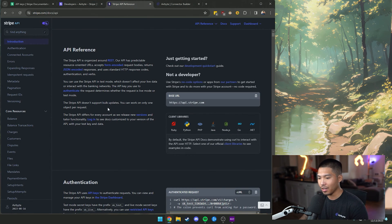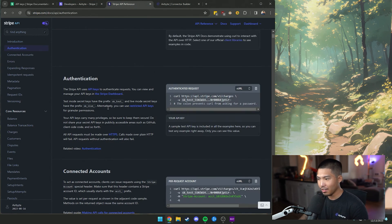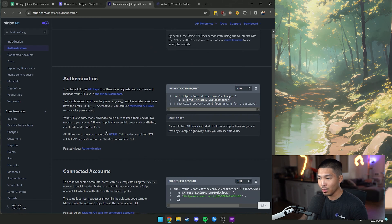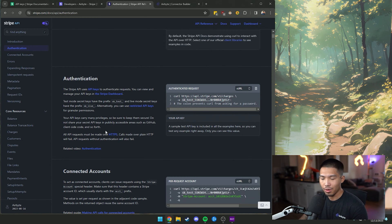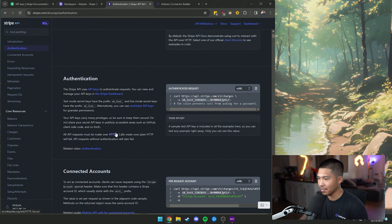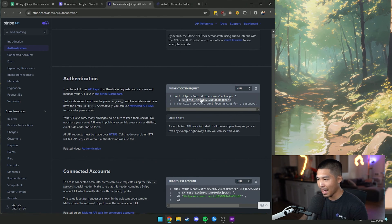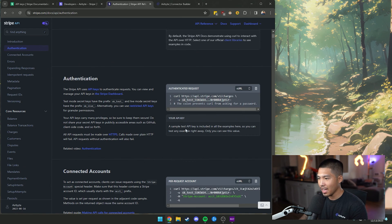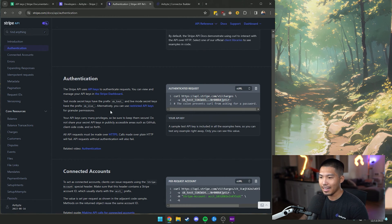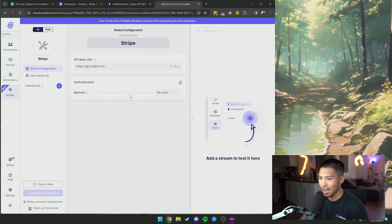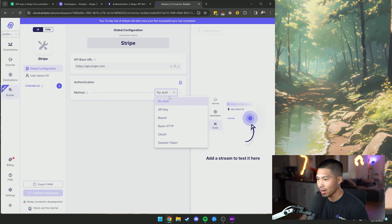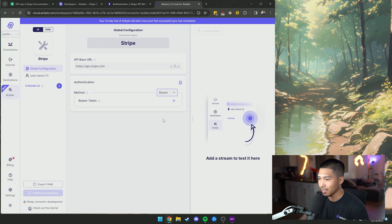Now in terms of how they handle authentication, like I mentioned, it's going to differ based on how the API specifically wants to handle it. We have our test API key and we need to add it in as a bearer token, which is how they require it. So I'm going to go ahead and click bearer.